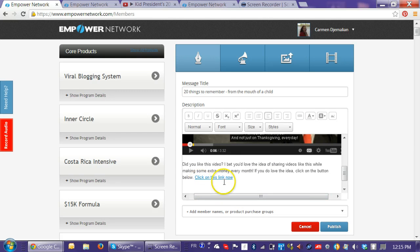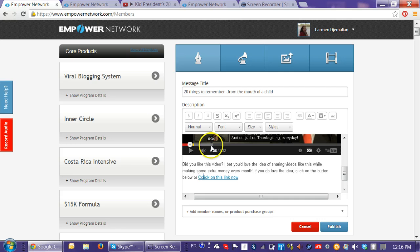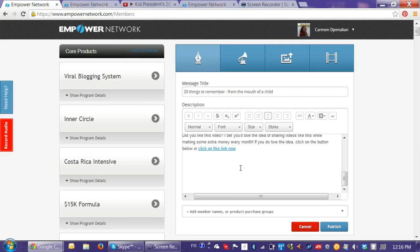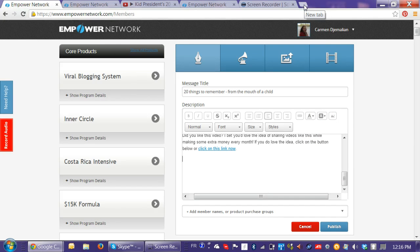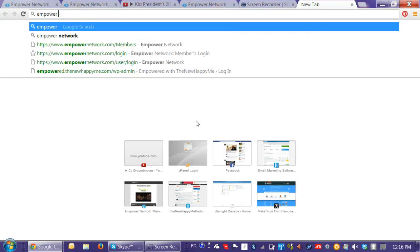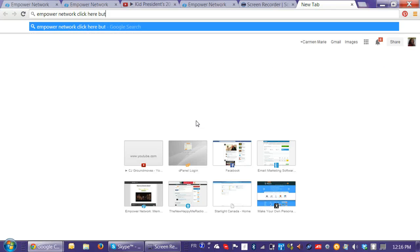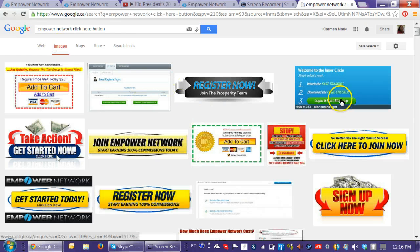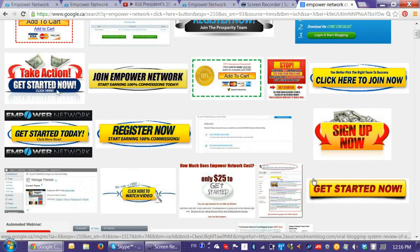So if you don't want to put an image, you can put a link — but always include a call to action where you want them to click. I'll say 'Click on the button below' and 'Click on this link now,' then I'm going to go down and put in an image that people can click on. I need to find a good image, so I go to Google and search 'Empower Network click here button' under Images, and there are a whole bunch of click-here buttons available.